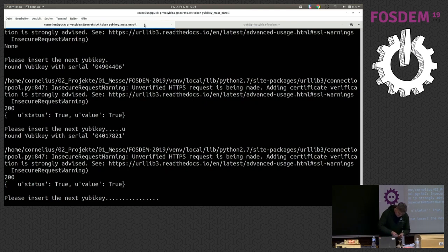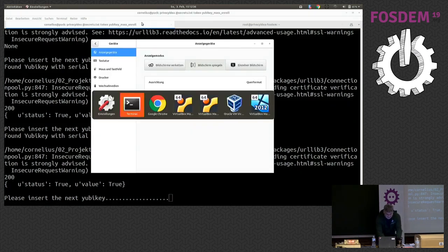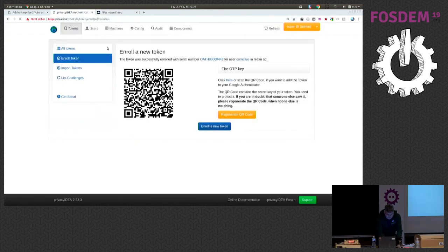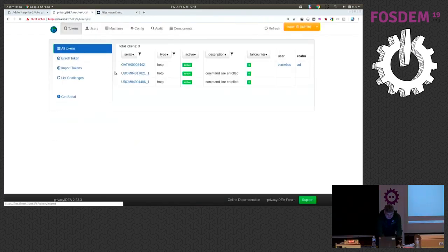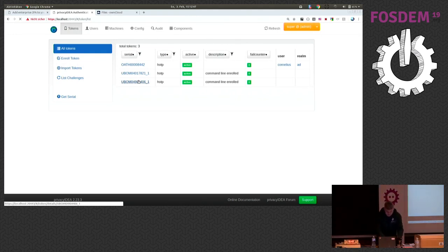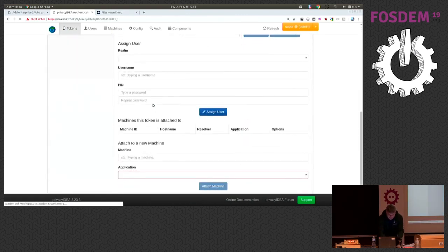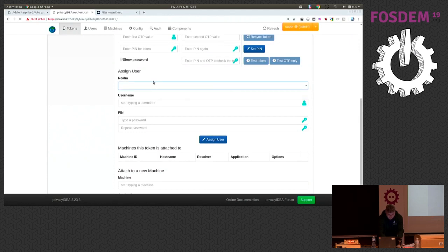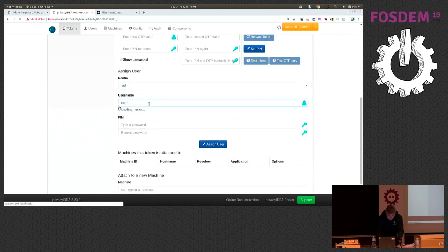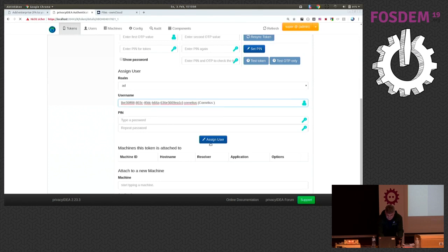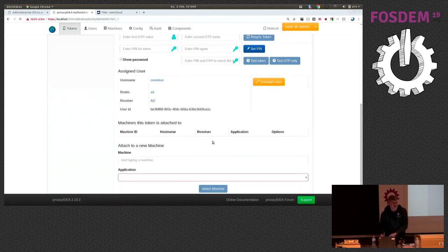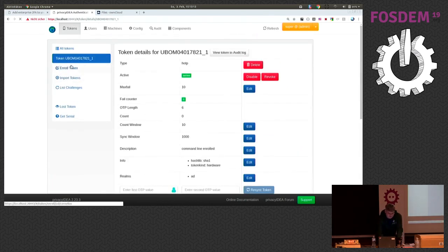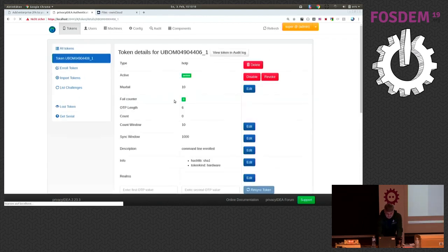And now the interesting thing is, now I can go to privacy IDEA again. I see I have two new tokens. These are the YubiKeys I just enrolled. And now I can assign the YubiKeys, I assign the YubiKeys to the same user. And since I do not know, I cannot, it's a bit dark here, I cannot read the serial number on the back of the YubiKeys. So, I assign both YubiKeys. I think there's some time left to assign actually both YubiKeys.